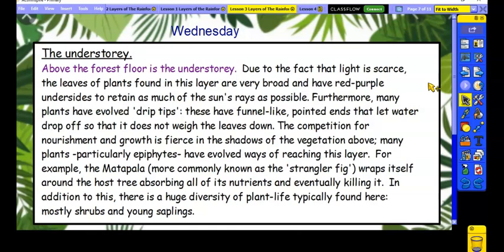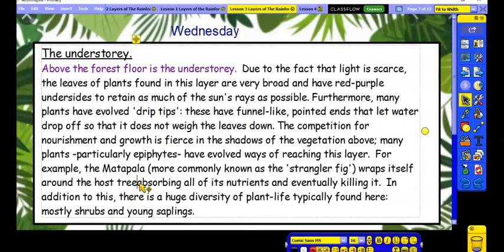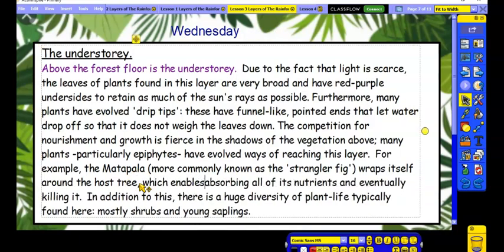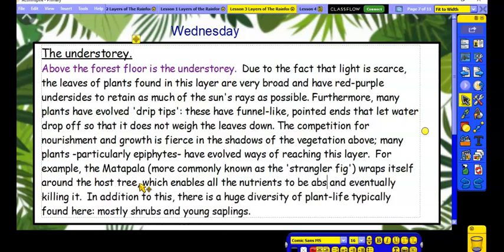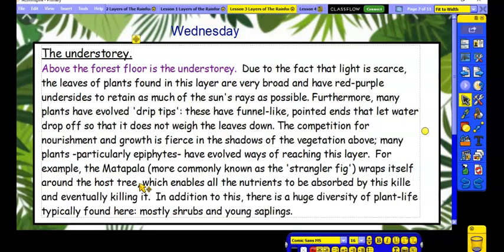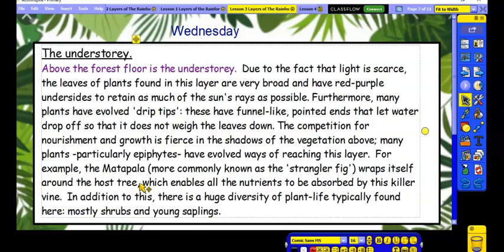I'm going to edit one of the sentences in here to turn it into the passive voice to show you how to do it. I'm going to use: 'For example, the matapala, more commonly known as the strangler fig, wraps itself around the host tree' — and I'll add a comma — 'which enables all the nutrients to be absorbed by this killer vine.' Let's just check that makes sense: 'wraps itself around the host tree, which enables all the nutrients to be absorbed by this killer vine.' Yes, that works. So I've edited to pop in the passive voice — see if you can do it in your own writing.